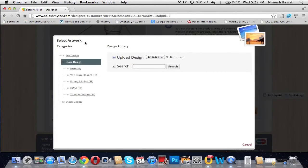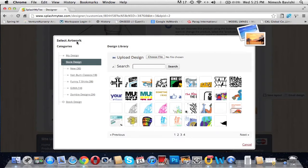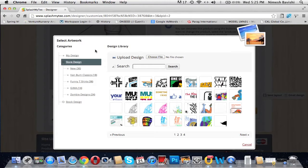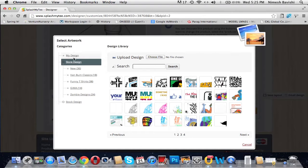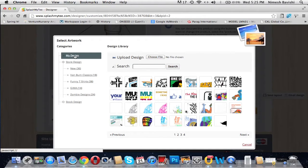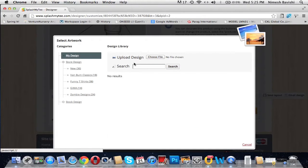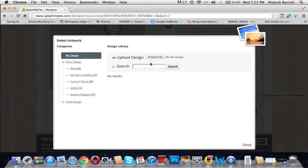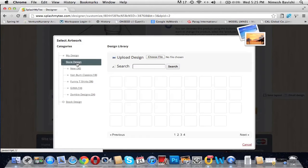We click on 'Add a Design'. It takes us to another panel which says 'Select Artwork'. Here you have two distributions: categories and design library. Under categories, you have 'My Design', which allows you to upload an image that you have created by clicking on 'Choose a File' and uploading a design from your desktop.